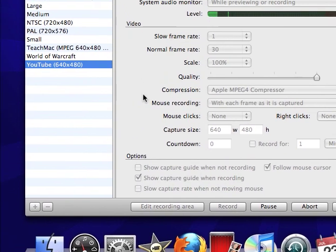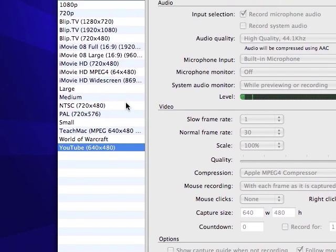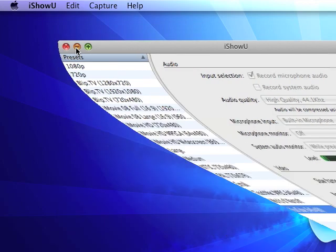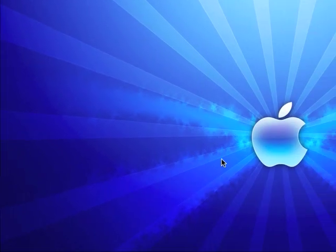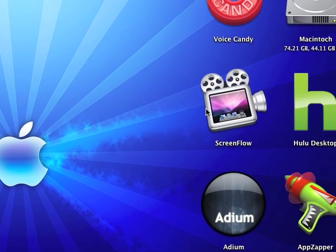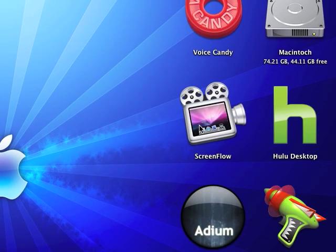Hi there, I'm gonna show you six great applications for your Mac. Okay, the first one I'm gonna talk about is ScreenFlow.